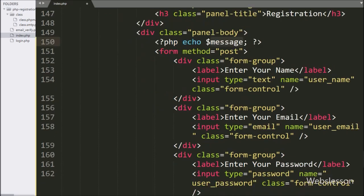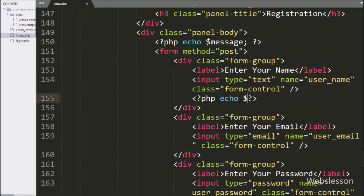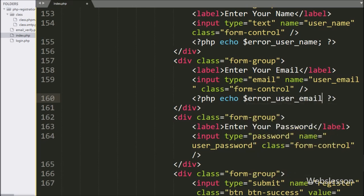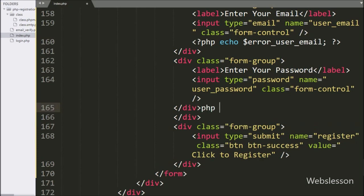For displaying error messages, here we write PHP echo statements for the validation errors. We echo $error_username variable for the username field error, $error_user_email for the user email text box error, and $error_user_password for the user password text box validation error. So here our register form code is ready.